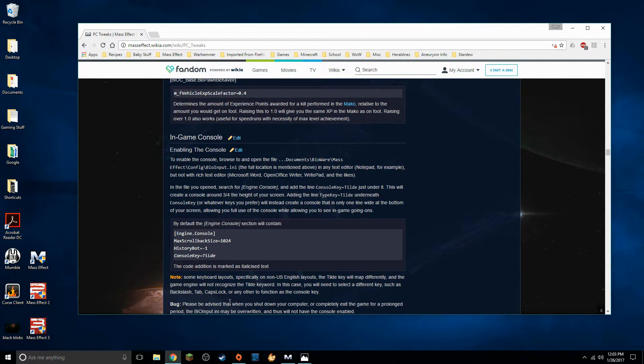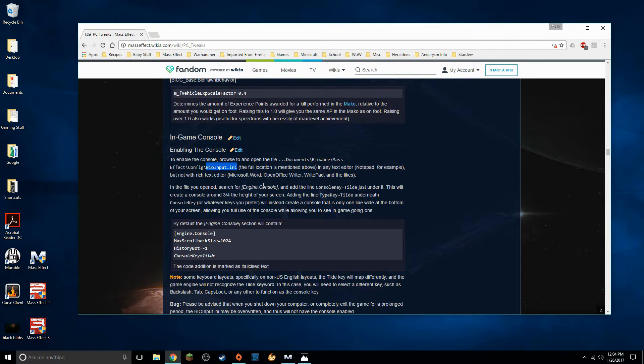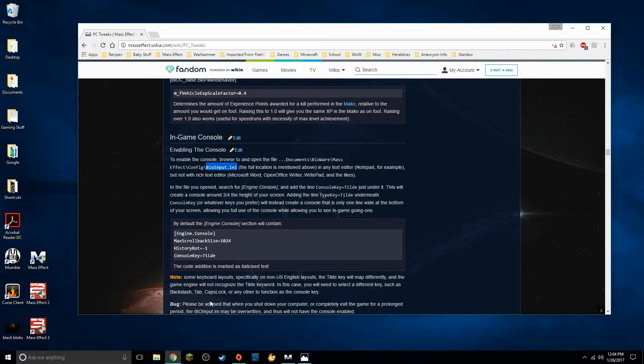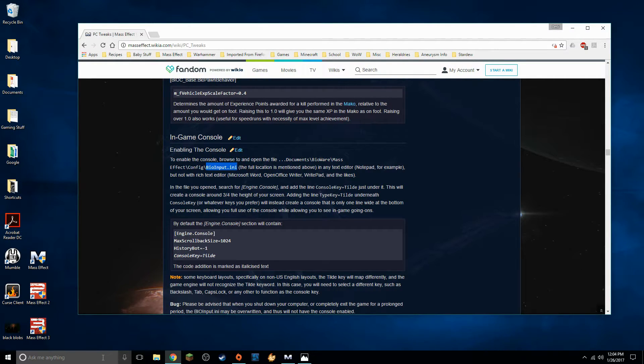So we're going to search for this file right here bioinput.ini. Now before we do this I do have to mention one thing it says it right here but every now and again the bio input file will be overwritten to its original state and you will have to do this again. It's not that big of a deal once you've done this then it's really easy to do again.